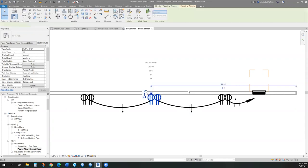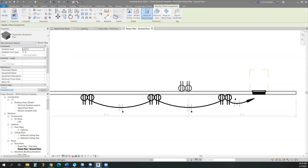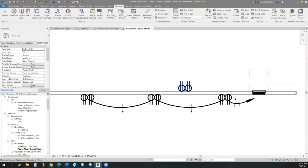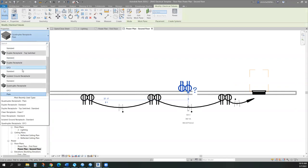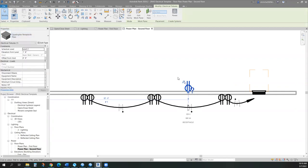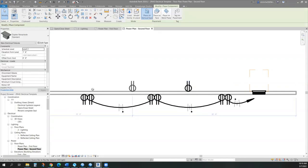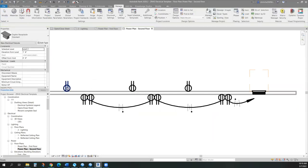I'll go ahead and put in some standard duplexes and put in a few more.